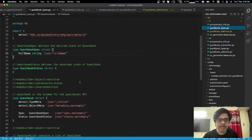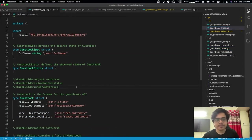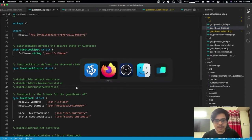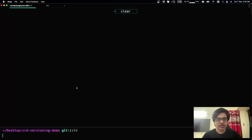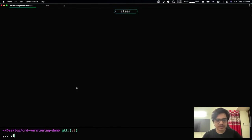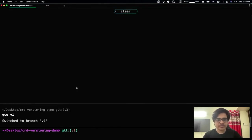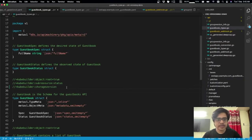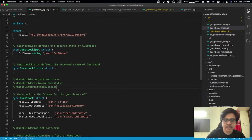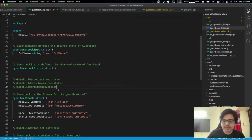Other than that, what I've done is I've added this kubebuilder marker, which I realized I'm on the wrong branch. So let me switch up to v1. And I've added this kubebuilder marker, which says that v1 is supposed to be the stored version.